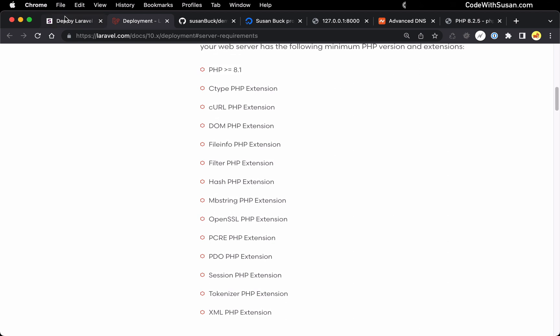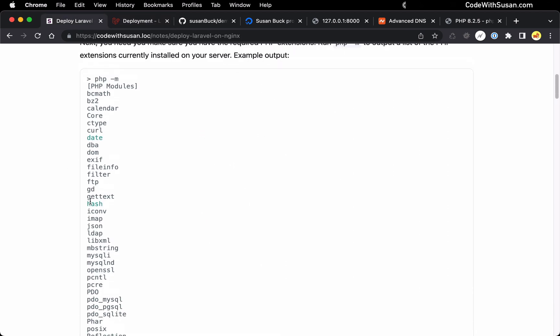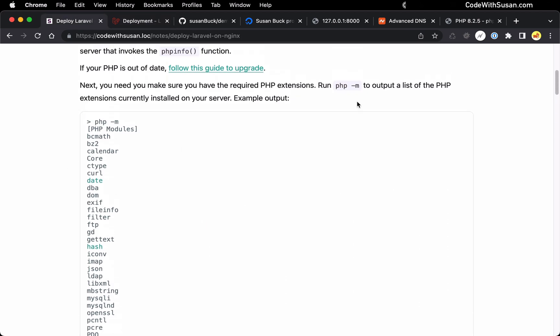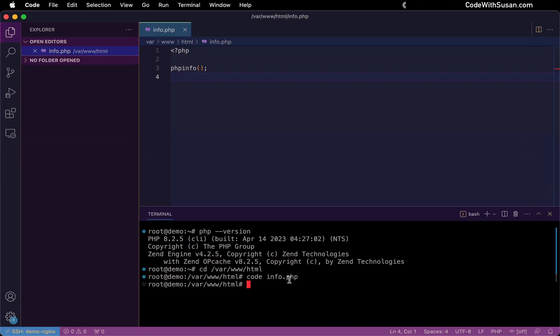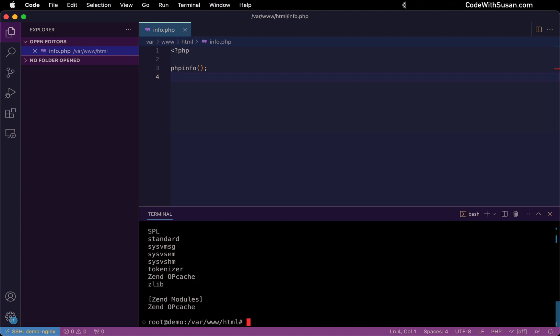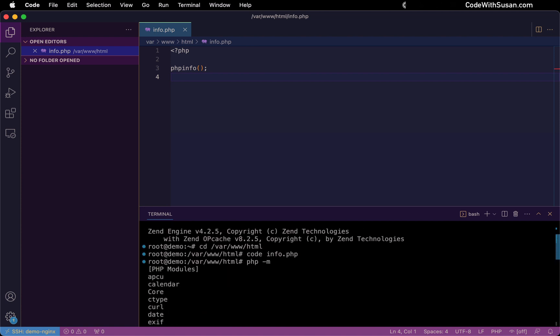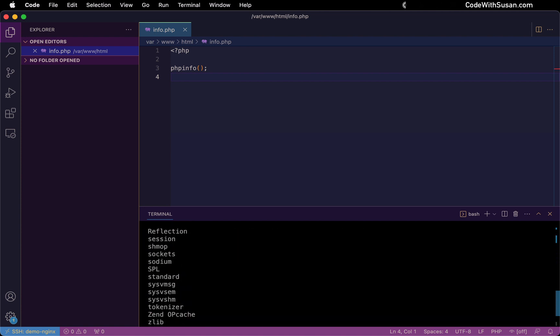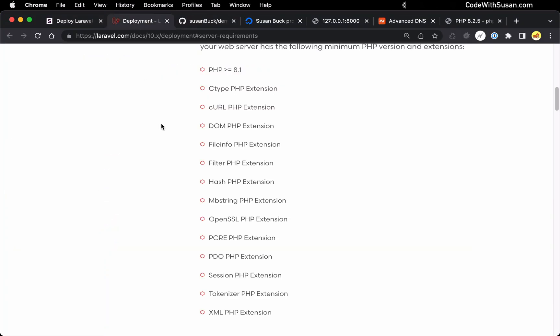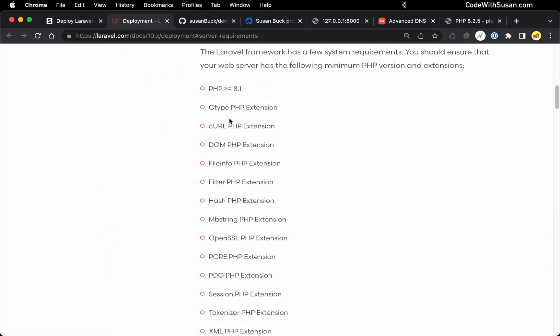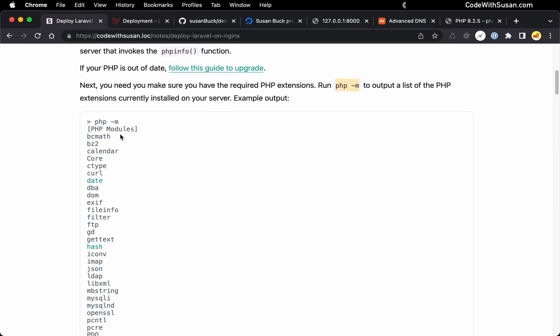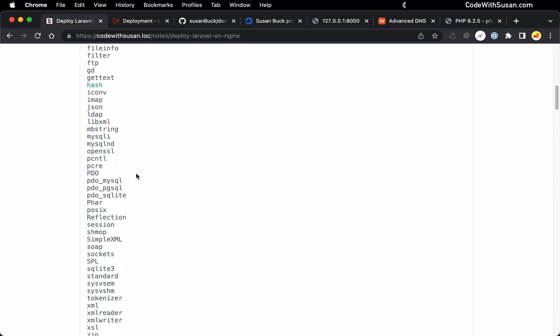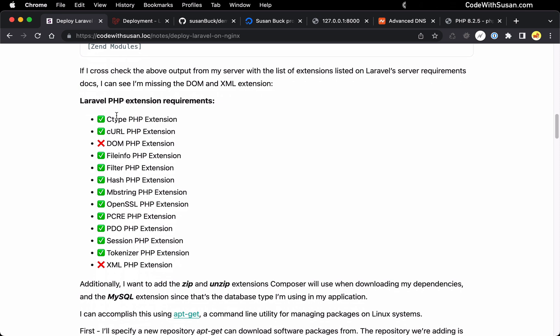The way I'm going to check this is I'm going to have my server output the list of extensions I currently have installed using PHP with the module flag. So this is going to be PHP-M. I see a long list of extensions. And what I would want to do is go through this one by one, cross-check it with the list of extensions that Laravel requires. I already did that before recording this video just to save some time. Here's the results that I found. I had most of the extensions except for this DOM PHP extension and this XML PHP extension.